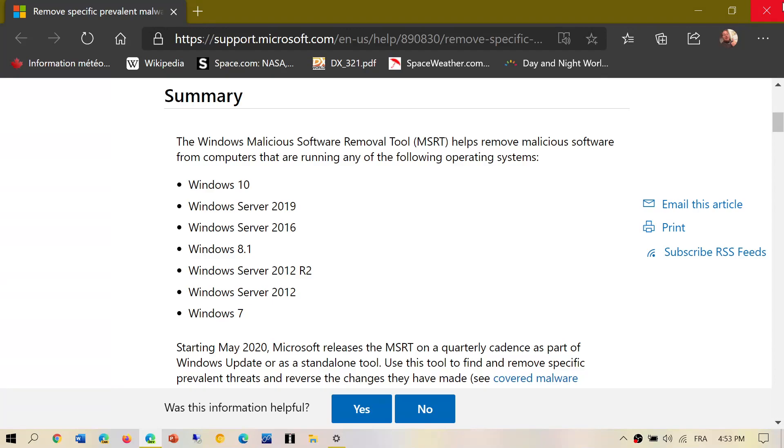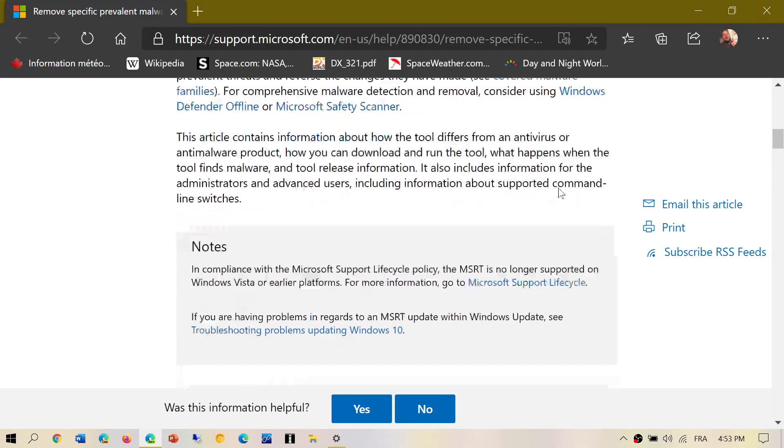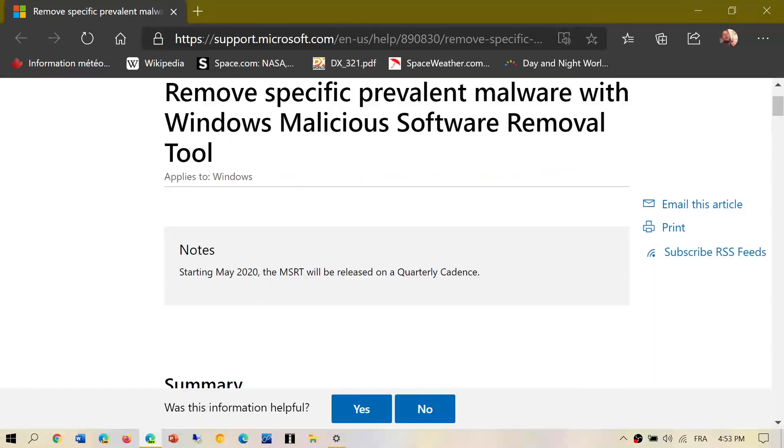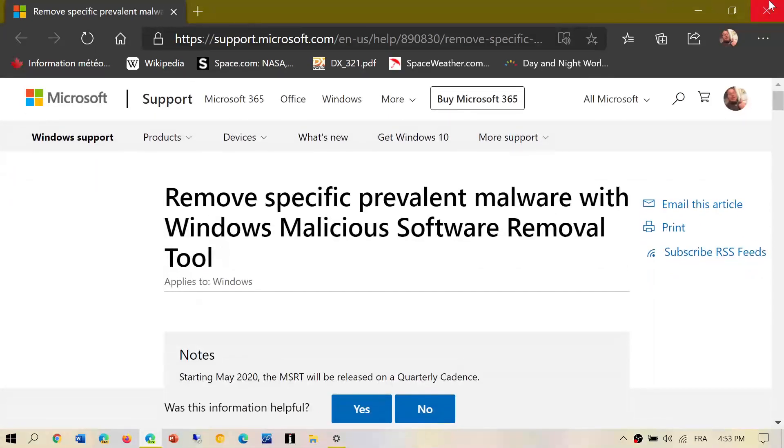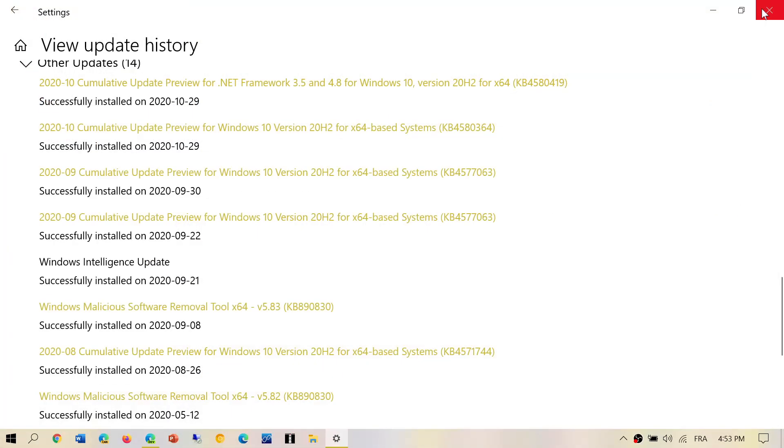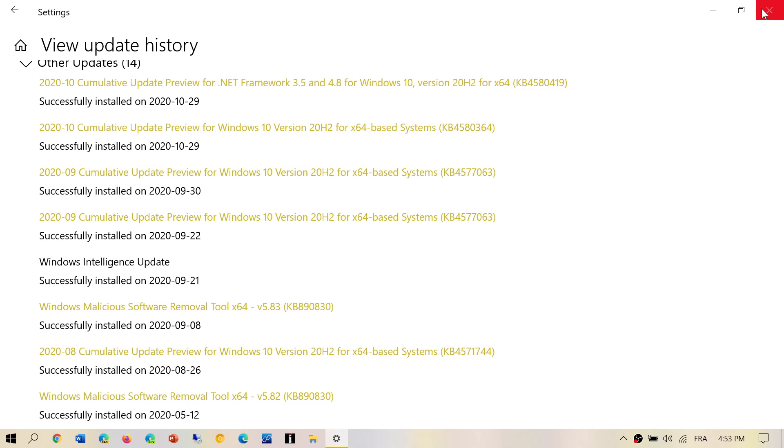Basically, the malicious removal tool is something that runs when you boot up your PC. It has a very specific task: to look at what's booting up with your computer and make sure that some of the most well-known malware or viruses are not present at boot time.